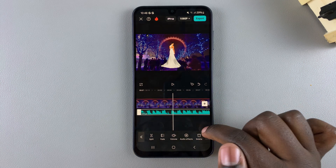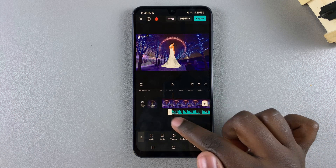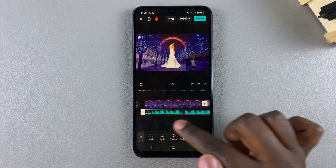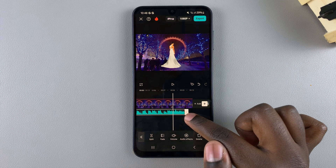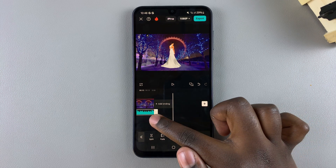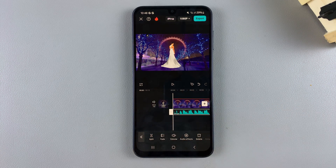So it's up to you to decide which option you prefer to use to cut music on CapCut. Thank you for watching — if you have any questions or comments, leave them down below and I'll get back to you.